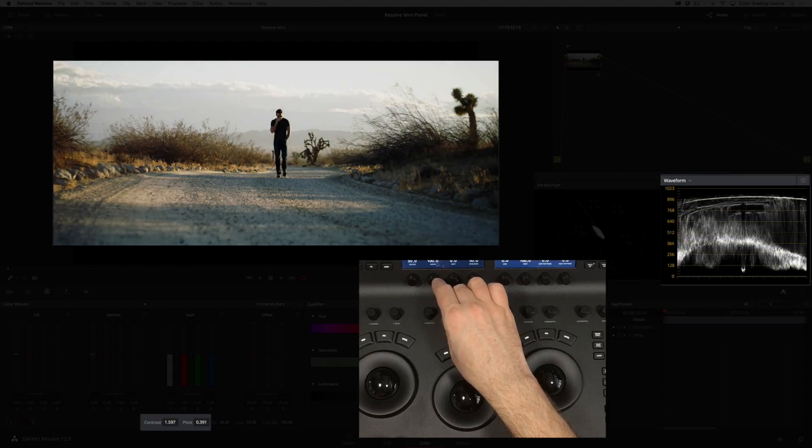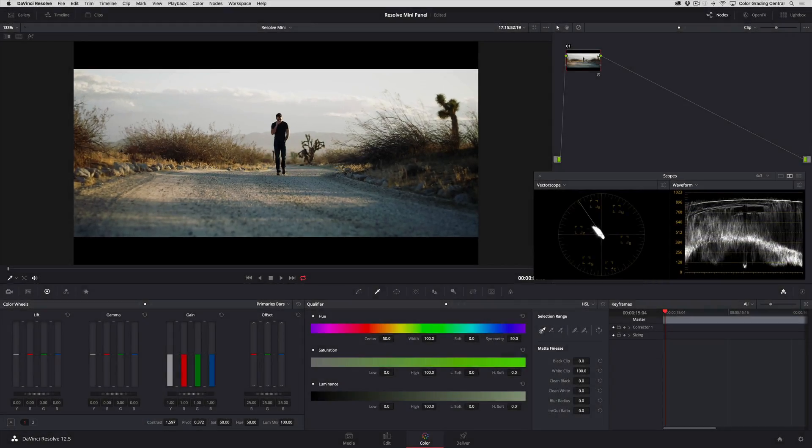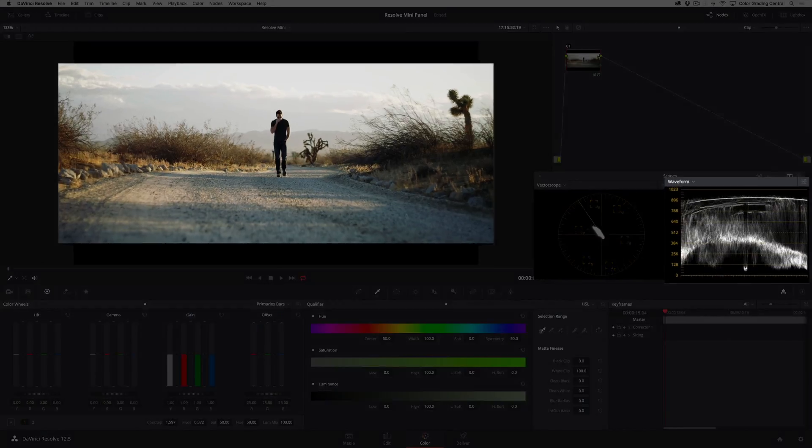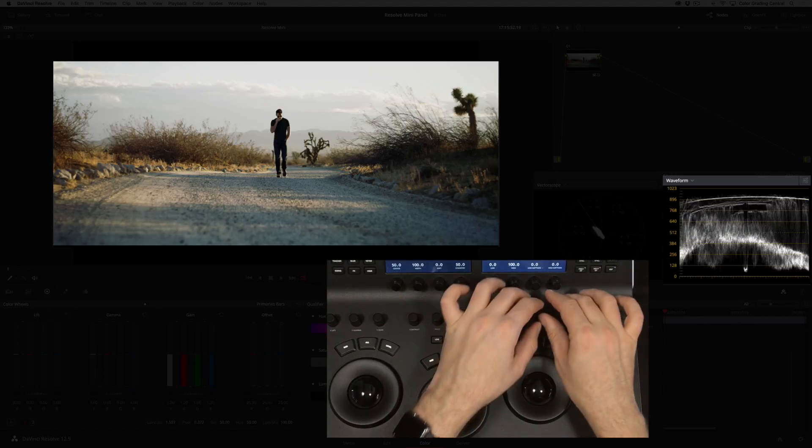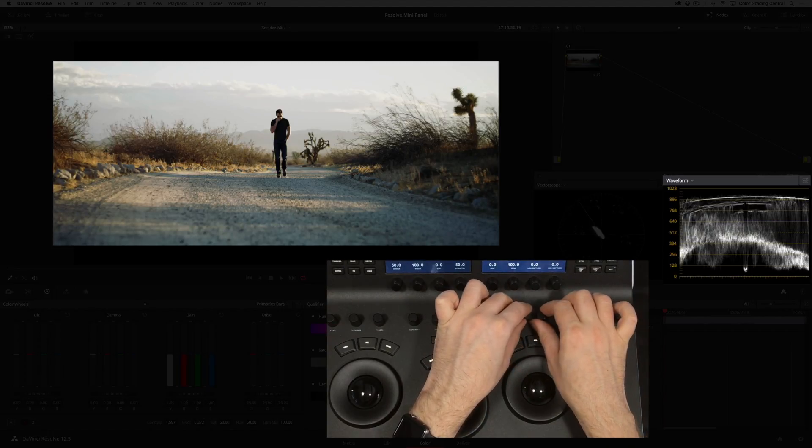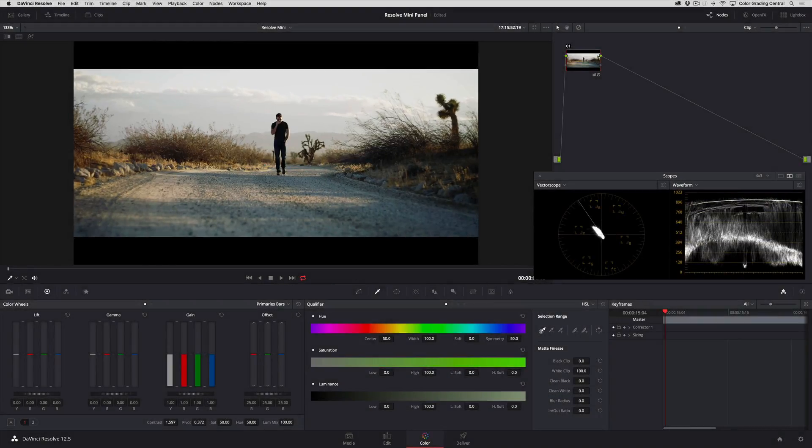To finesse the exposure I can use the shadow and highlight knobs. These adjust the shadow and highlight exposure while protecting against any changes to the midtones. I'll increase the shadow control while reducing the highlight control. That is pretty awesome.